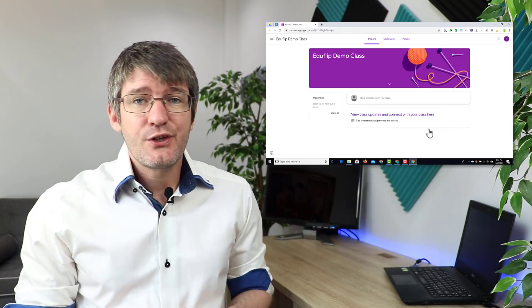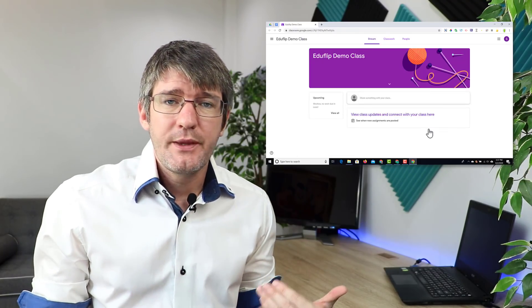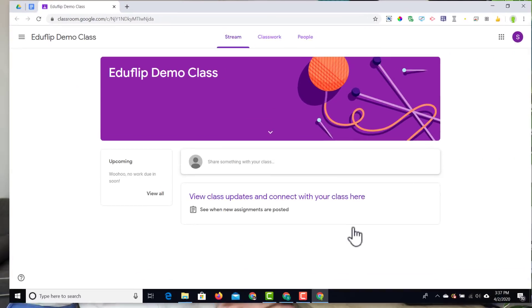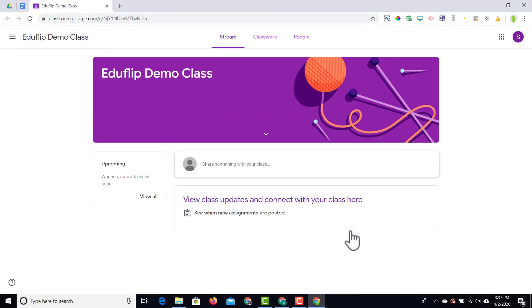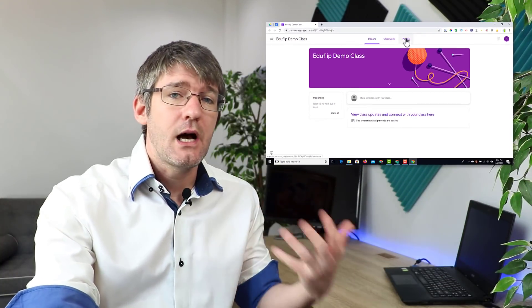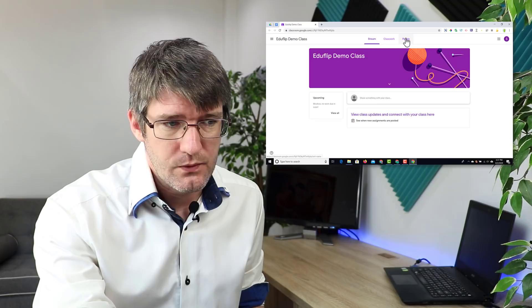This is the student's view. As you can see at the top, they also have those different tabs, but they do not have the gradebook tab. So they only have their stream, classwork, and people — they can see the other teachers and other members of the classroom.